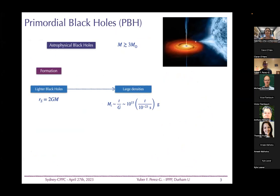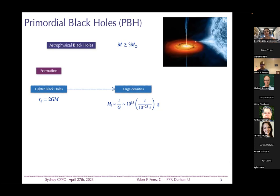Let me briefly introduce primordial black holes. Astrophysical black holes form from stellar collapse and need to have a mass above about three solar masses. So if we want black holes with masses smaller than this, we would require the large densities that occur in the early universe — which is why black holes with masses much smaller than a solar mass are assumed to be of primordial origin.